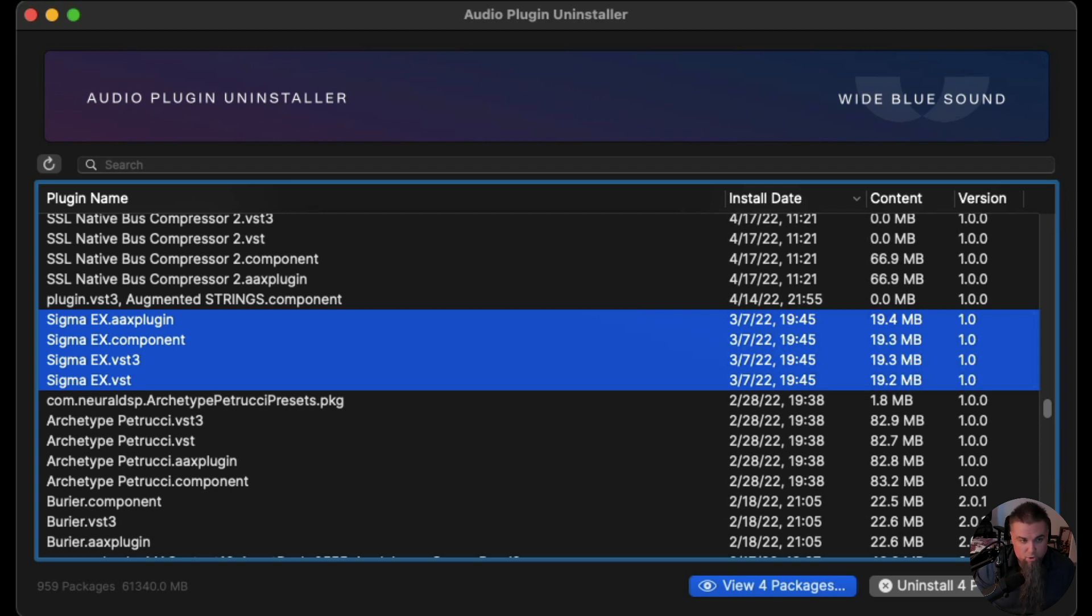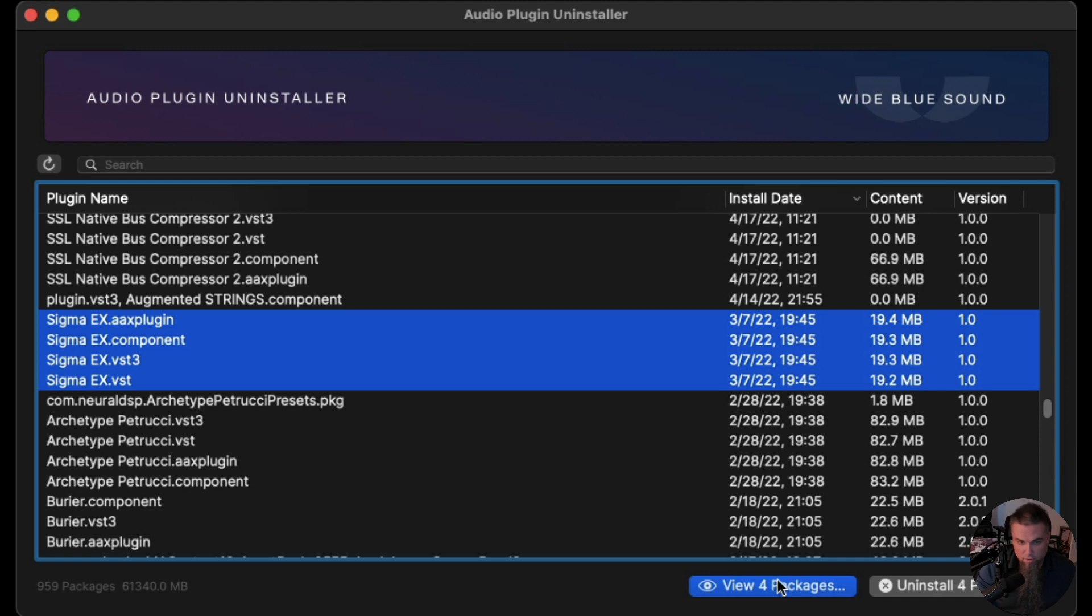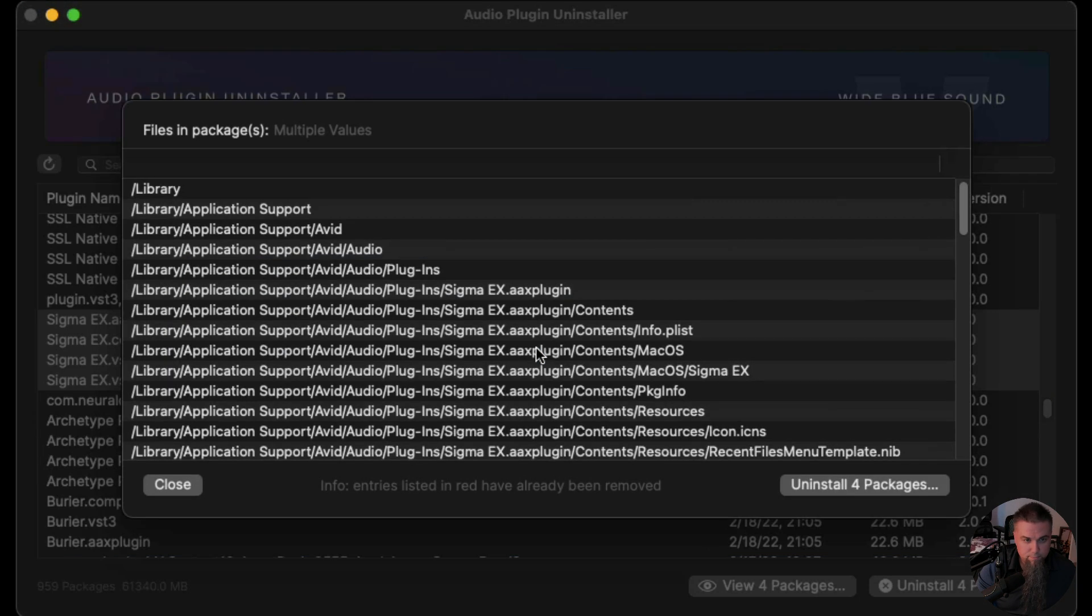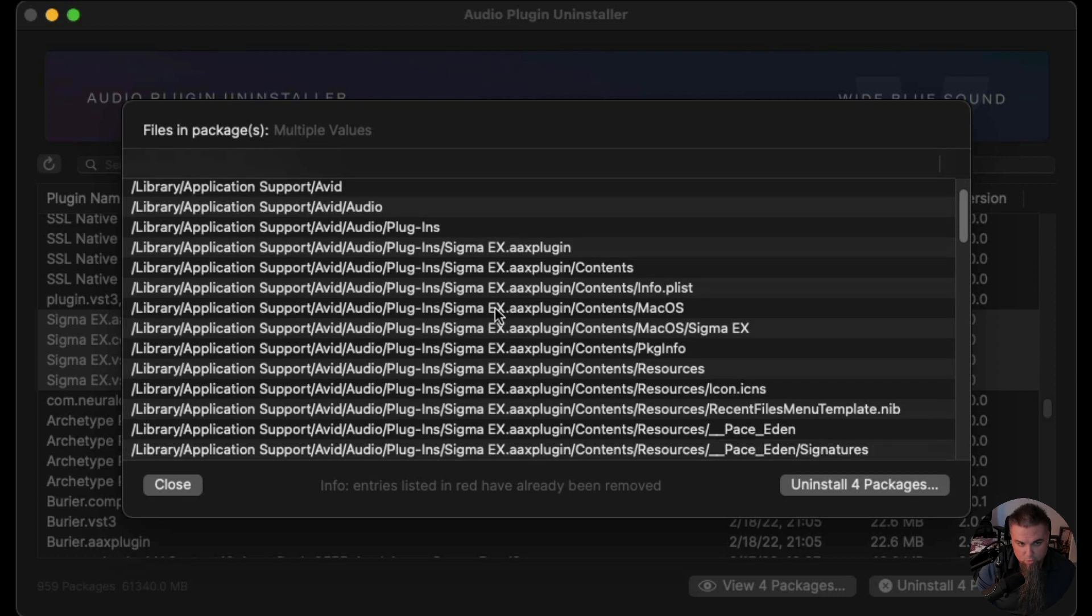So I've highlighted this, it's got the AAX for Pro Tools, Component, VST3, and the VST. We're gonna go hit view four packages, brings up this window, it kind of just shows you the different paths of where they're located in your system.